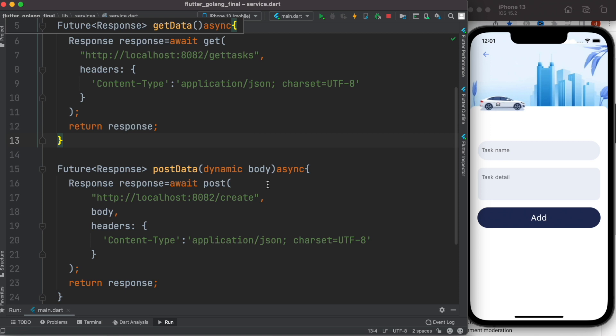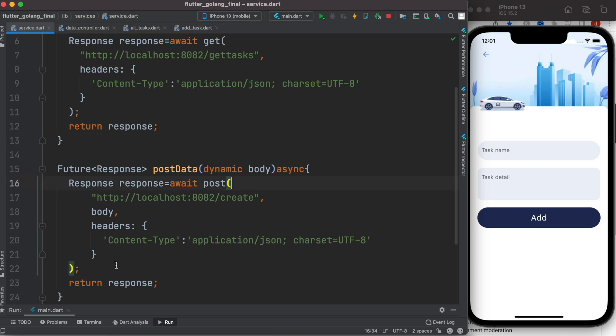And after using this post request or calling this post request, we'll just simply return a response back to our controller.